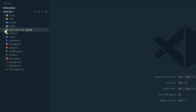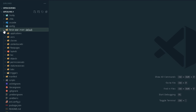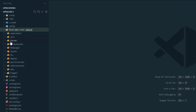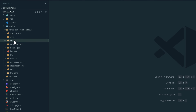All the work we need to do is inside the 'force-app' folder. I will open force-app > main > default, and there I will find two folders of concern: 'classes' and 'triggers'. Before working there, I need to authorize my project to an org.